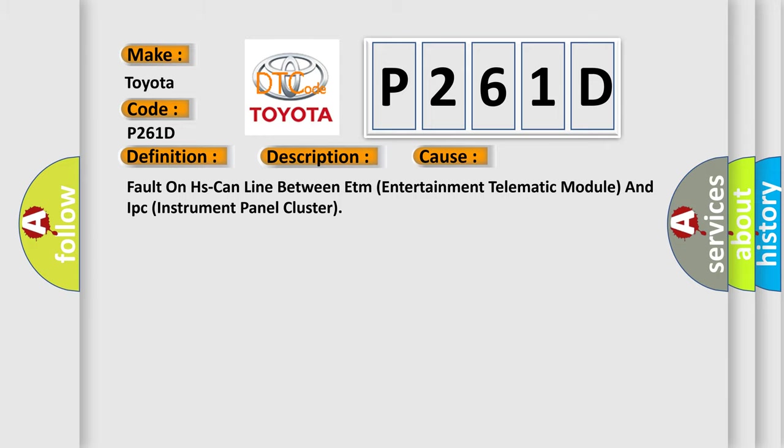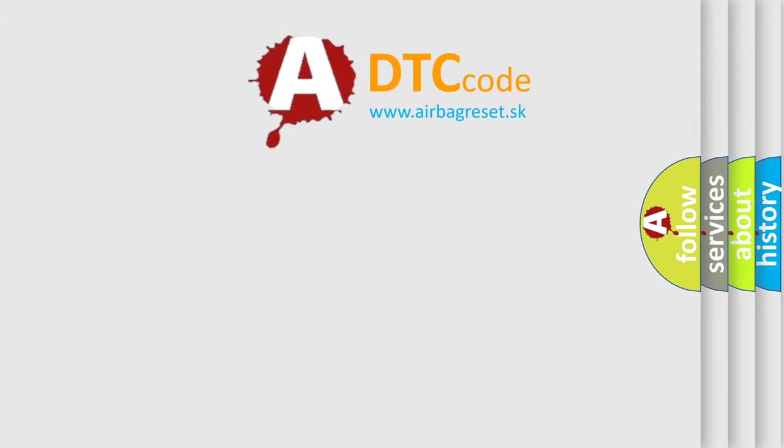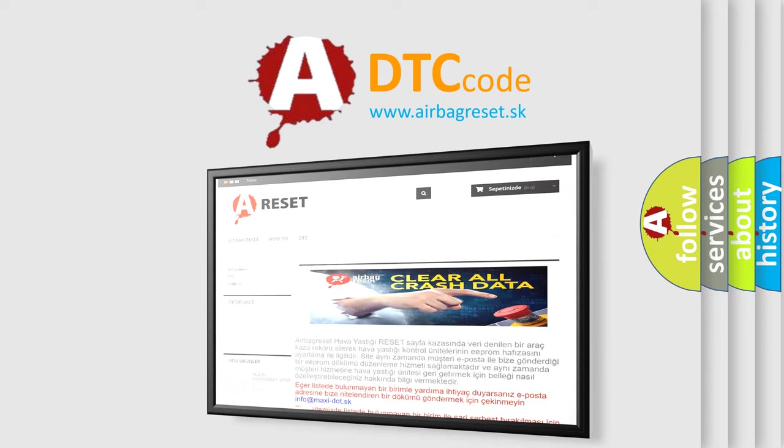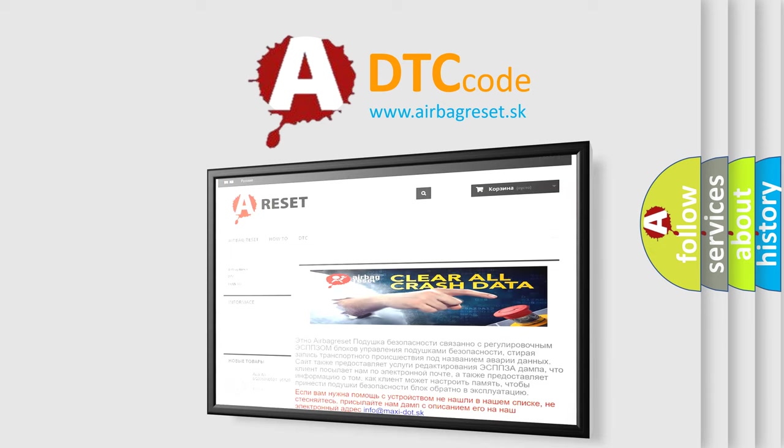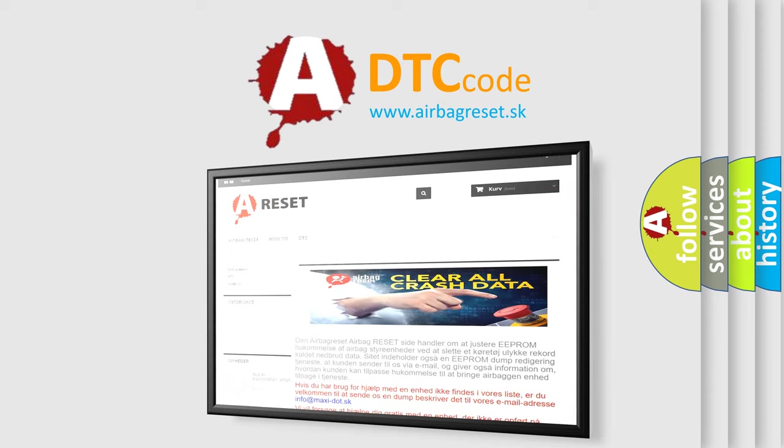The Airbag Reset website aims to provide information in 52 languages. Thank you for your attention and stay tuned for the next video.